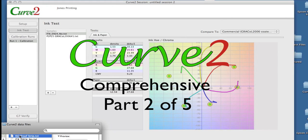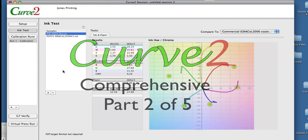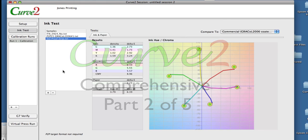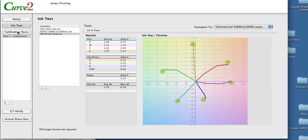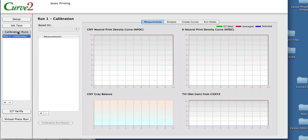So I can drop a P2P in there, or if I just have an ISO proof strip here, this is a standard little ISO 54 patch strip. Basically, you can drop just about anything in here. It makes life easier. And the same thing happens down in the G7 Verify stage.